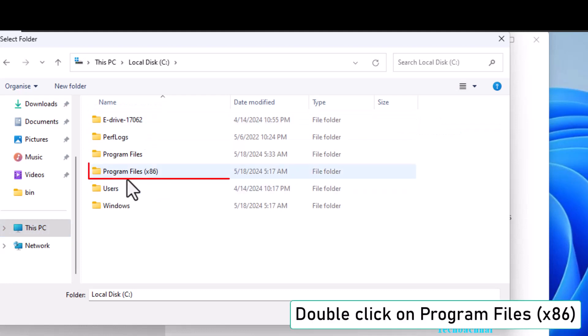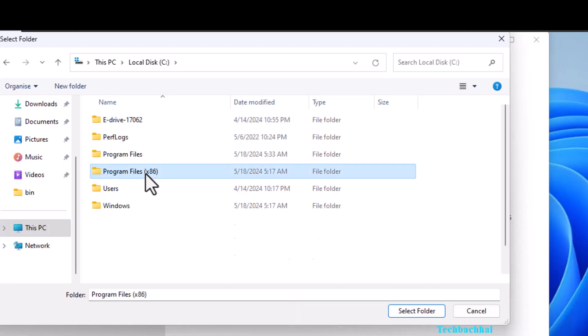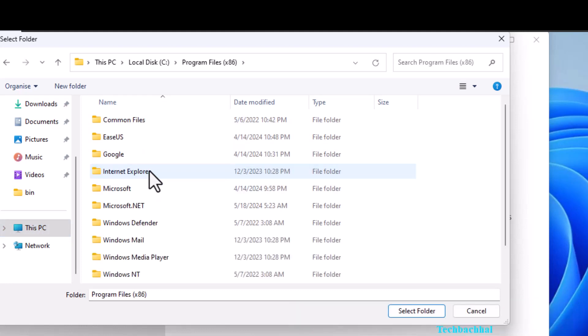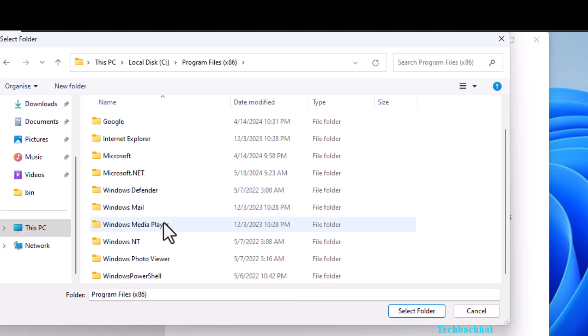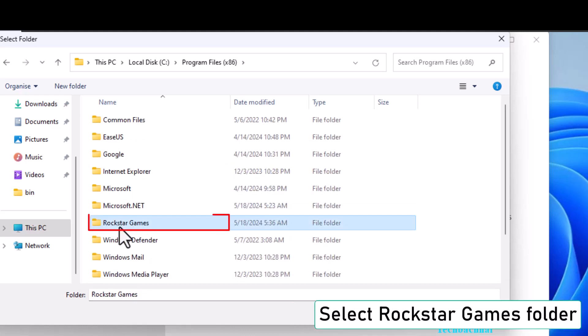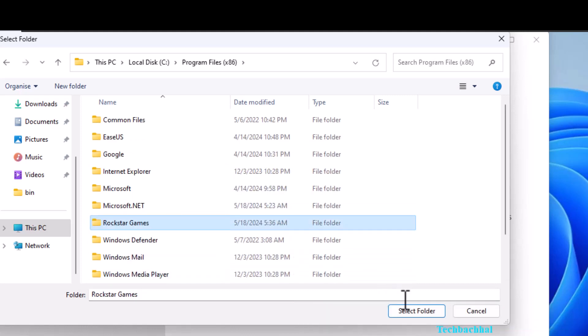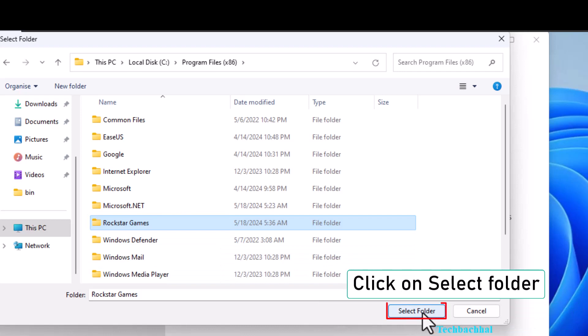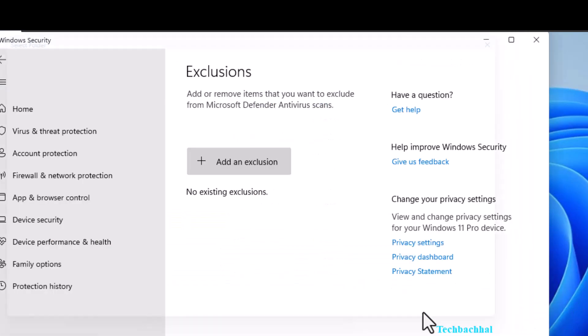Double-click on Program Files X86. Find and select the Rockstar Games folder. Then click on Select Folder.